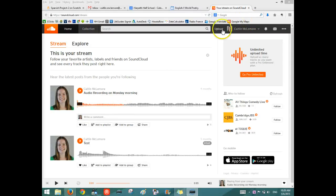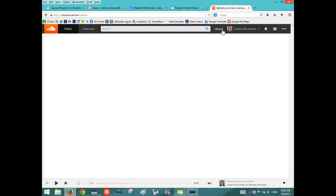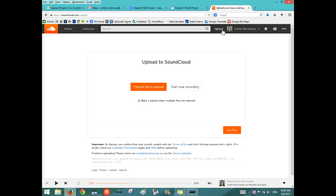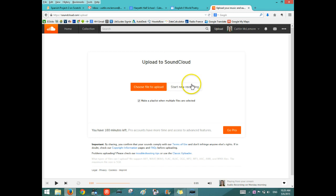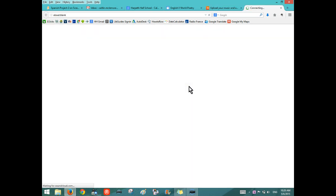Log into SoundCloud and click on Upload. Then you can either choose a file to upload if you did it on your phone or you can start a new recording.